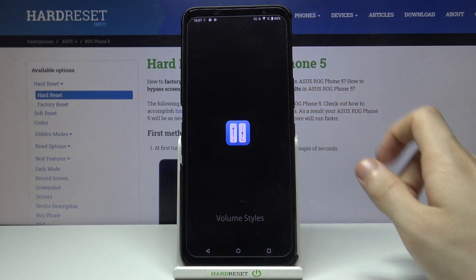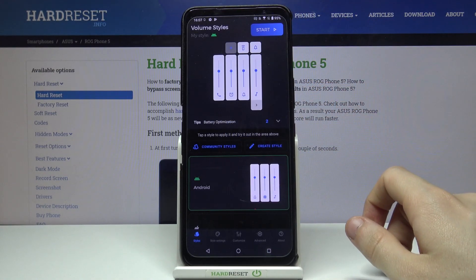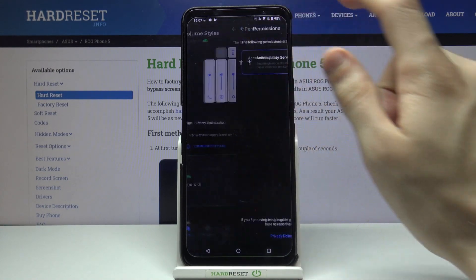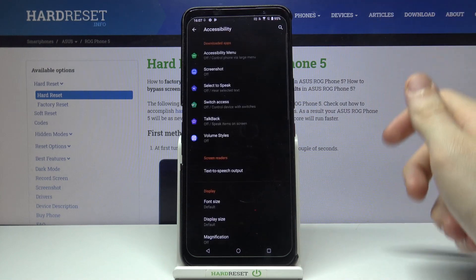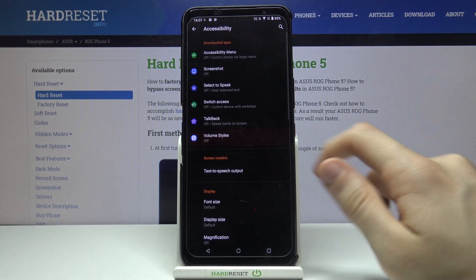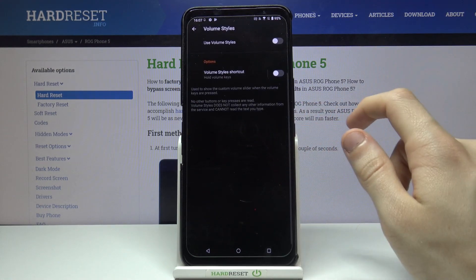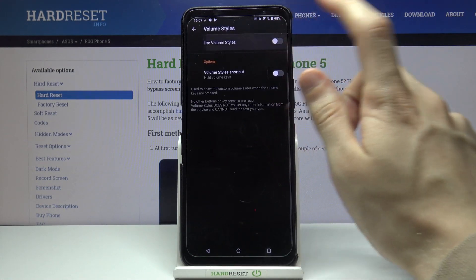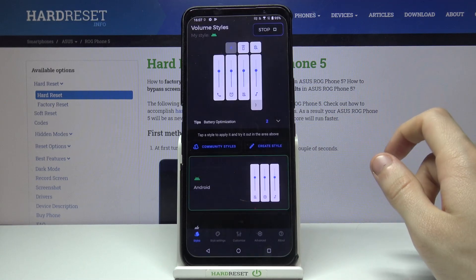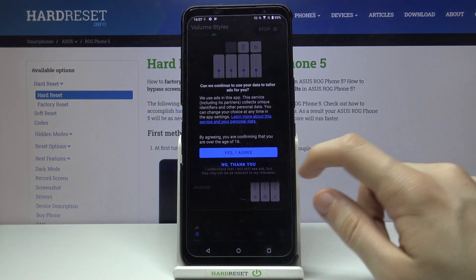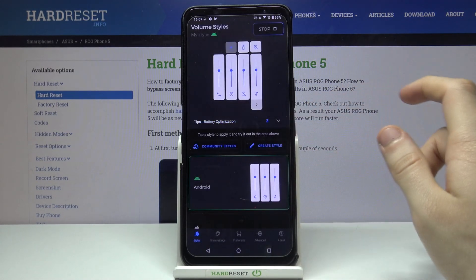Open it after the installation, tap on Start and give the needed permissions — Volume Styles, use Volume Styles, and allow. Yes, I agree.